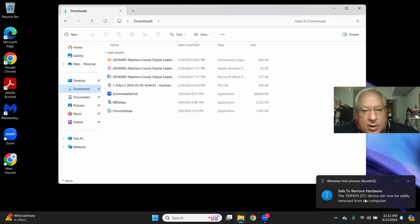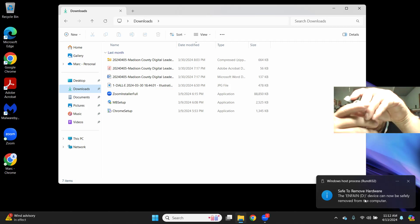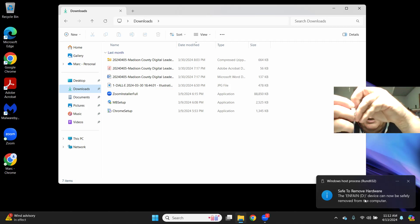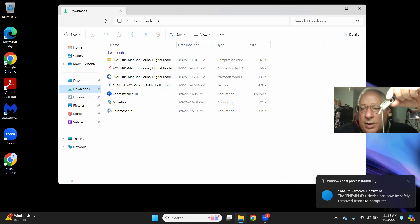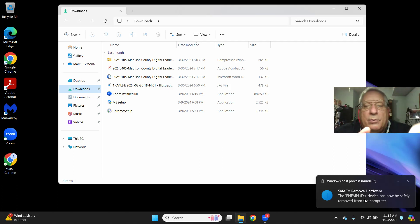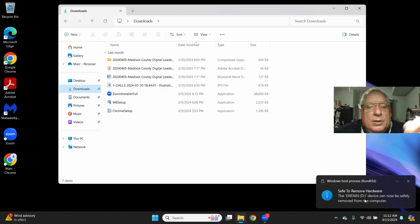and I can pull out the thumb drive, and it still has those four files on there ready for me to use.